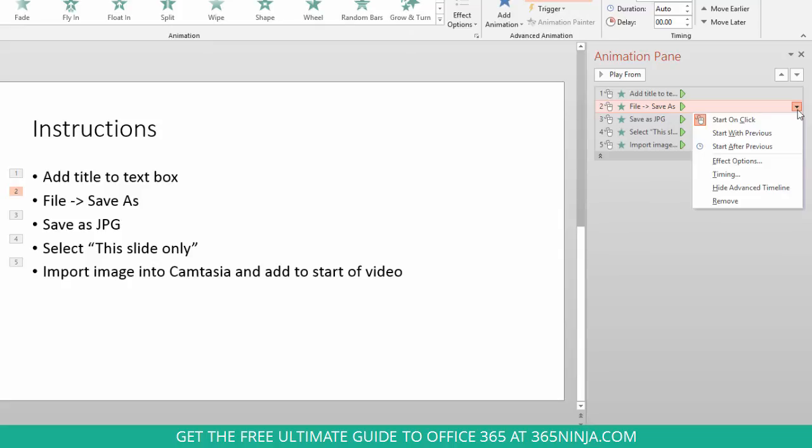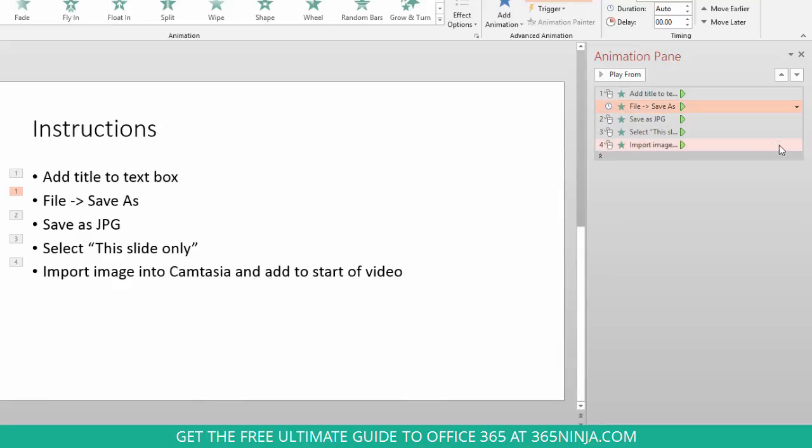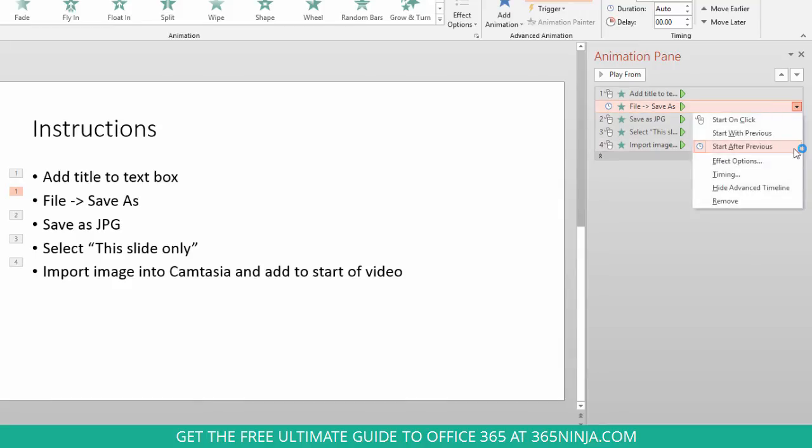Now, if I don't want to have to click for my animation to show up, if I instead want it to start after the previous, I click start after previous, and I can also change the timing or give it some different effects.